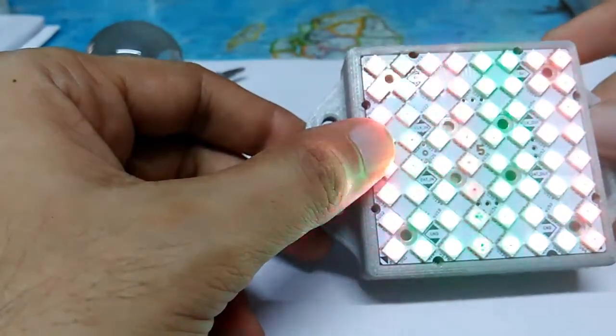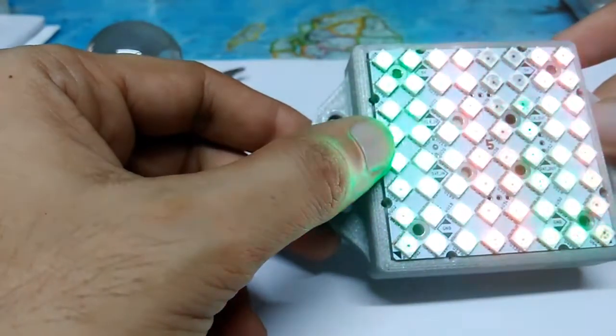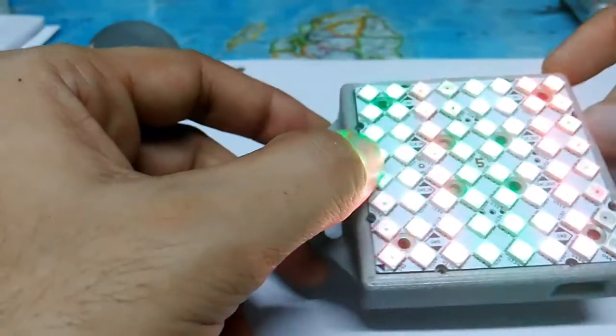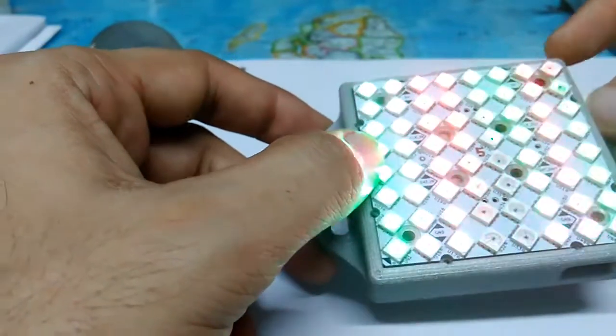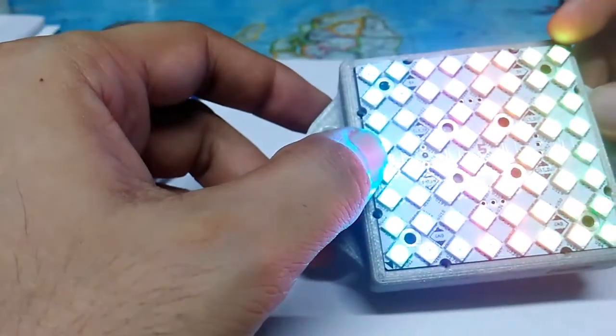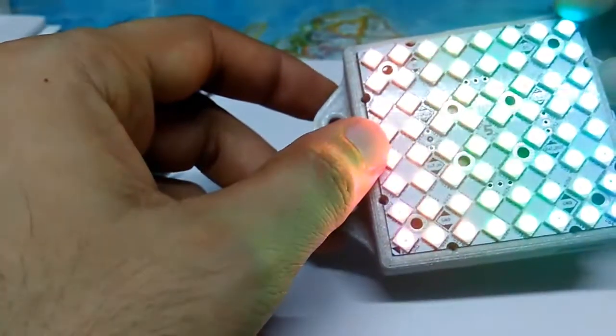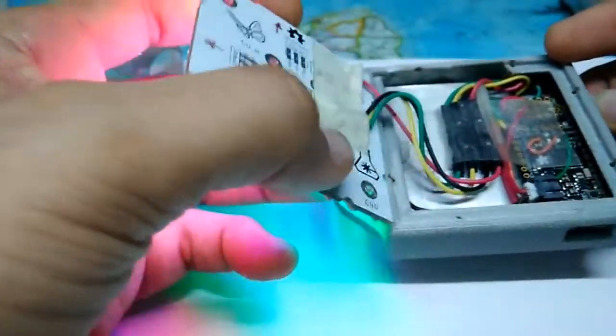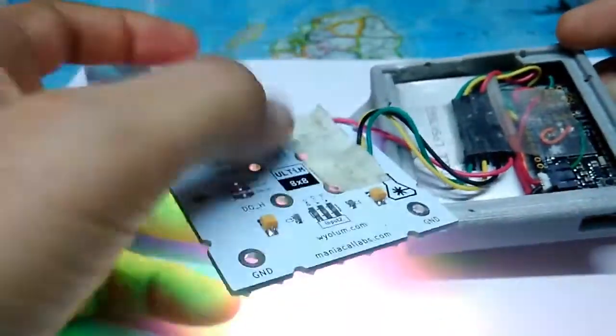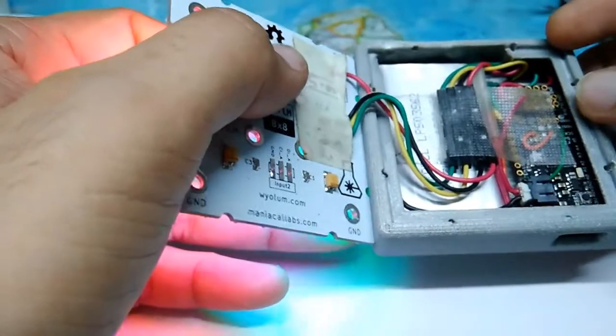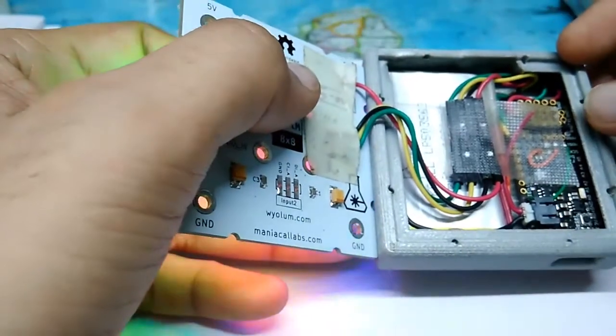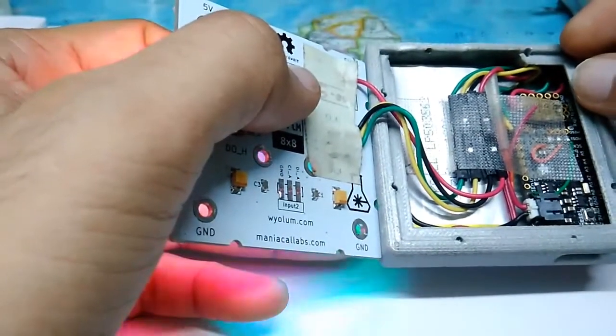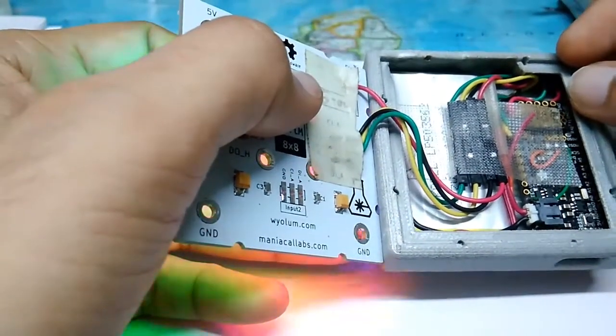When I got my hands on these panels, I quickly designed this little 3D printed case for mounting the panel. Inside it are just two things: the Feather M0 microcontroller and a LiPo battery.